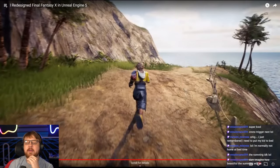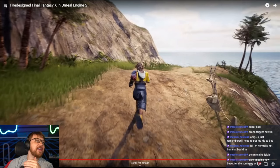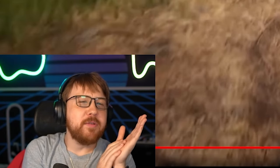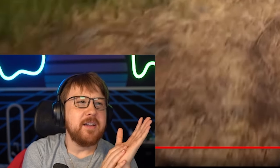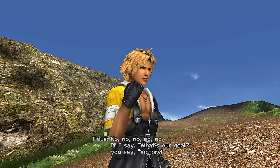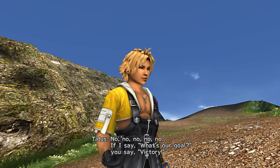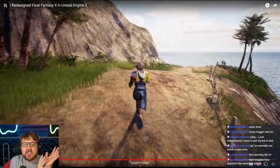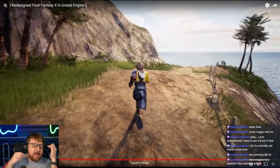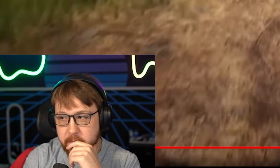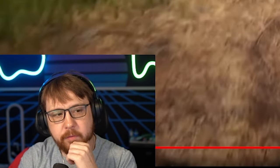Every time a development studio says 'remaster,' this is what I picture in my head, and then I get my hopes up because I'm stupid. What comes out is not this at all, and then I'm sad. But this is what I see in my head every time they say remaster. It's my fault. I do it to myself.